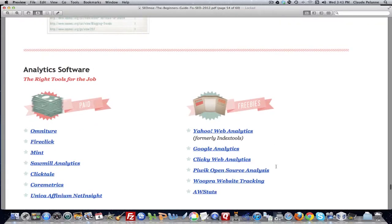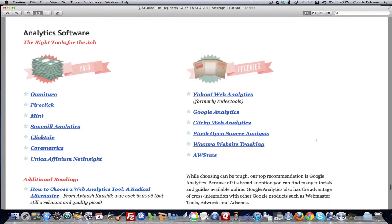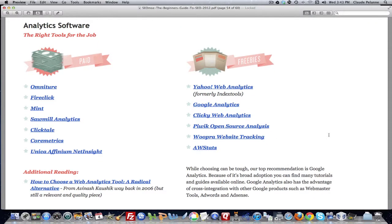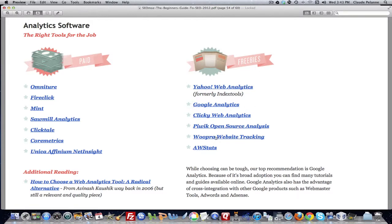And then in the second part here, they give you some samplers of the kind of analytical tools you can look at. And they give you about three, seven, 13 of them right here alone. I use Google Analytics. I haven't used Yahoo Web Analytics very much. I've also used AWStats. I looked at Wupra when they were first coming out, but I haven't used them. So all of these are all different types of analytical tools.